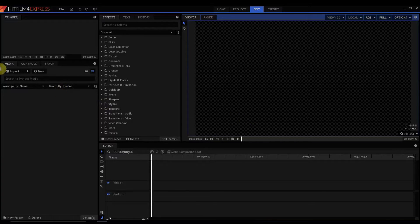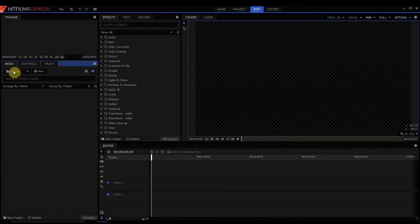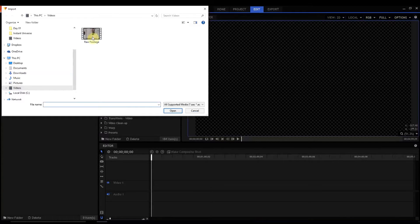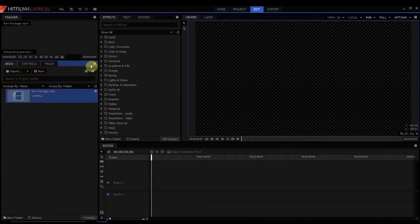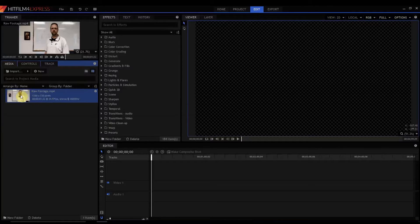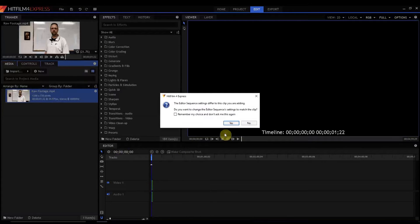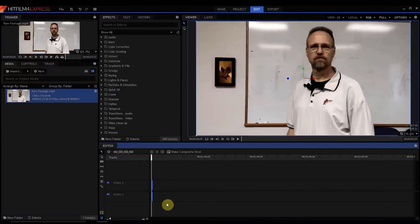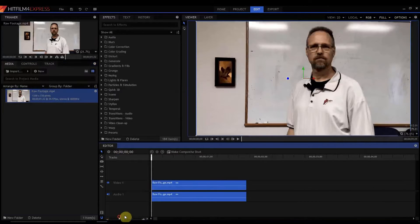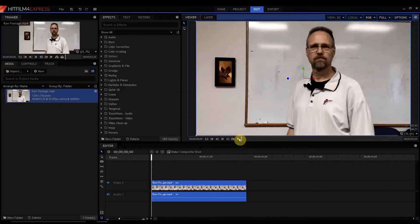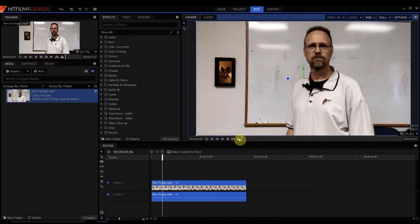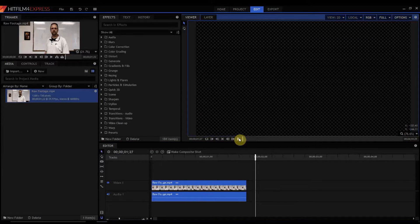So we're gonna start by importing some footage. I have a really quick, less than two-second piece of footage here of me just simply giving the thumbs up.